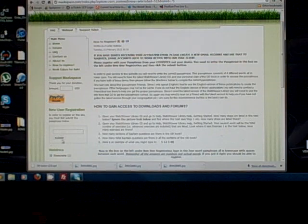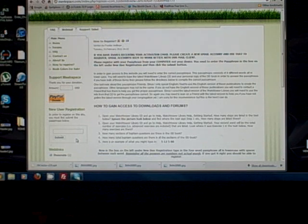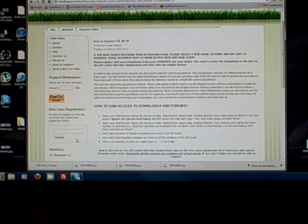Once you've assembled your passphrase, click in the box, type it in, and hit submit. The next thing that happens is you'll get a page that lets you register for an account — it'll ask for a username, a name, and your email, and you can create an account. Then it will email you a verification email. Check your email, click on it, and it'll activate your account. That's all there is to becoming a member of Meekspace.